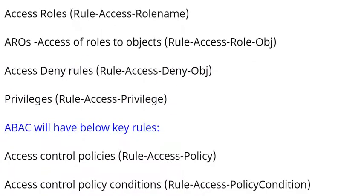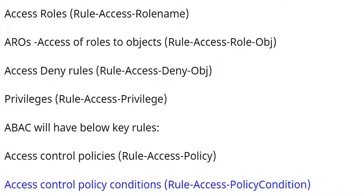ABAC will have below key rules: Access control policies (Rule-Access-Policy), Access control policy conditions (Rule-Access-PolicyCondition).